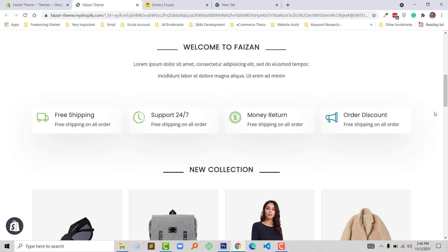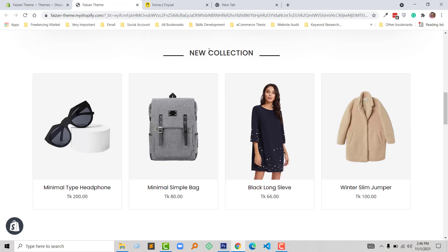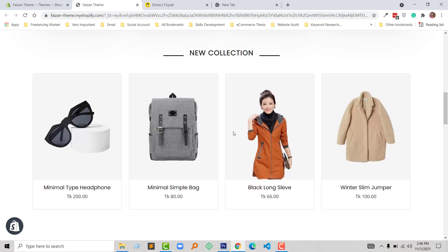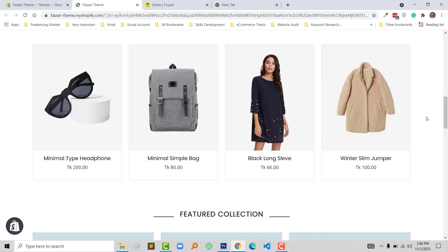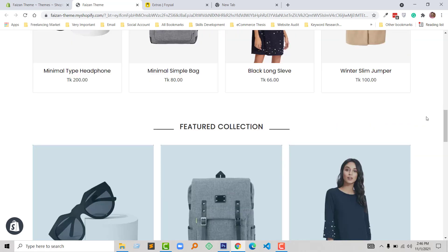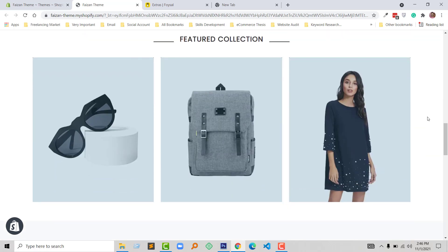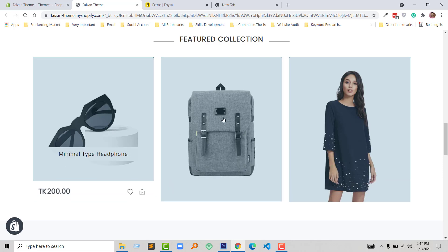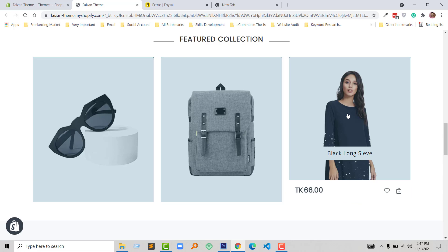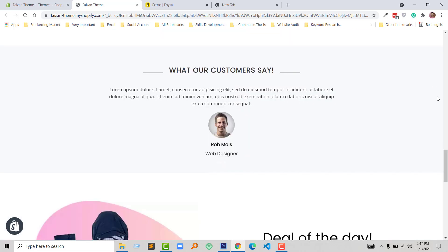Under this section I have added a new collection section and here I have added an advanced feature that you don't get in the free theme — this is change image on hover. Under this new collection section I have added another featured collection with a different type of hover effect. You can see that when I hover this product image, the title and product price appear.